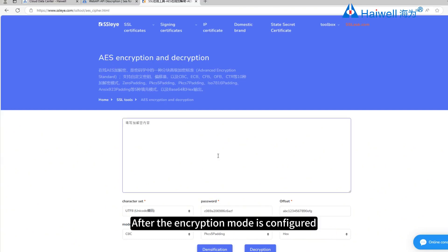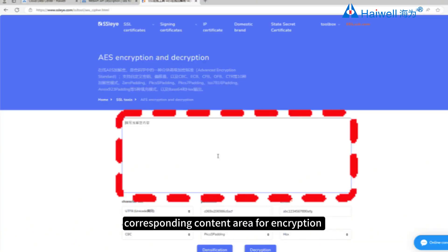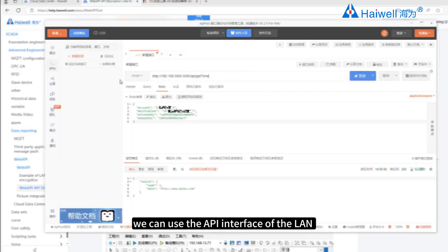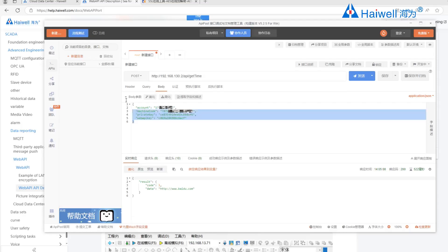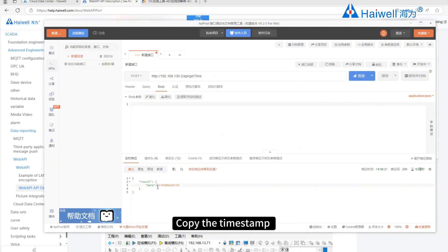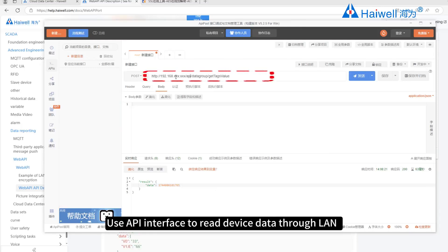Enter the password. The offset is ABC123456789EFG, the mode is CBC, select PKCS5 padding, and encoding is HEX. After the encryption mode is configured, enter parameters in the corresponding content areas for encryption. For the time parameter, use the API interface of the LAN to obtain the device time — change the API address to the device LAN IP address, click Send, and the real-time response returns a timestamp. Copy the timestamp, fill in the parameters, and use it for time verification.